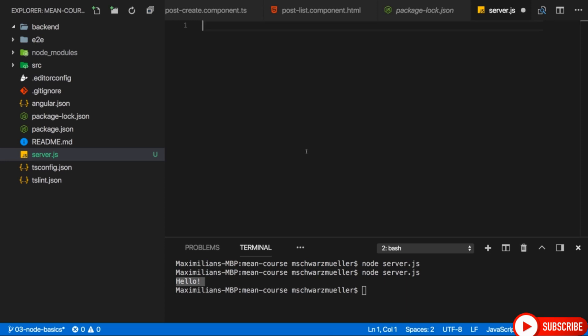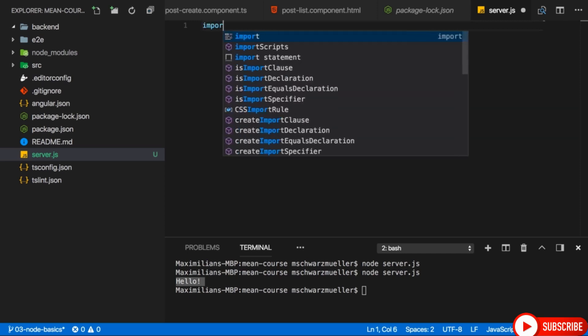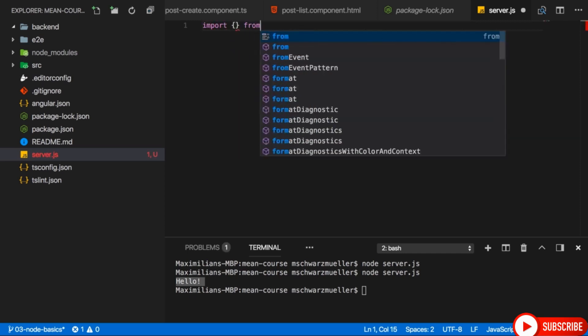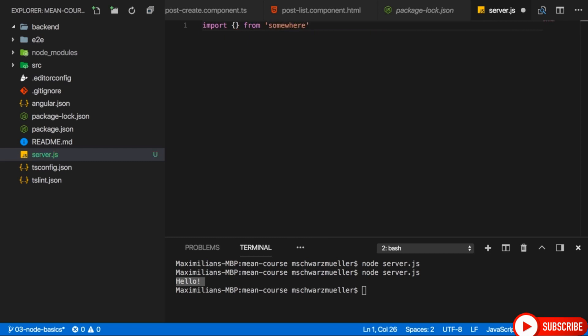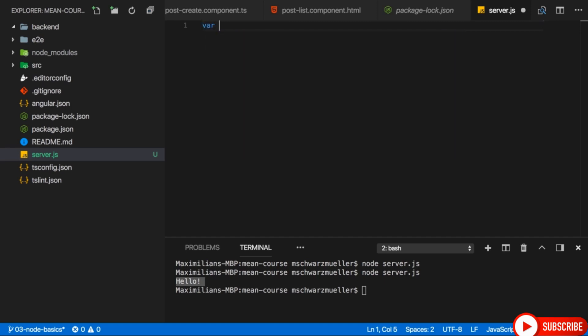With this imported, we can use the HTTP package to create a new server. The HTTP package has a createServer method which takes a request listener as an argument — a function it will execute for every incoming request, no matter which path is targeted. I'll pass an ES6 arrow function here. This function will receive two arguments passed in by Node.js: the request and the response object. These offer data and utility methods for working with requests and responses.